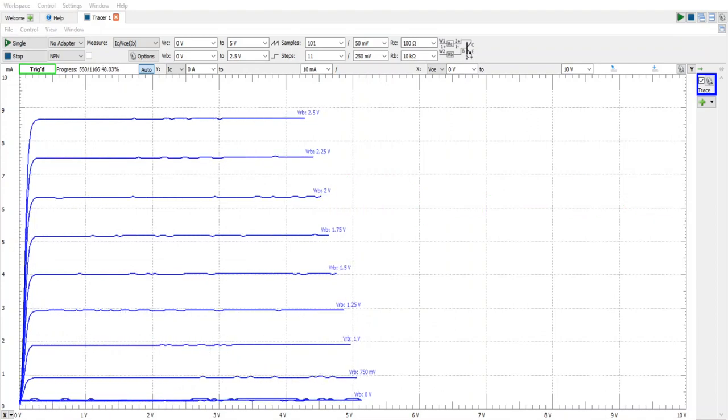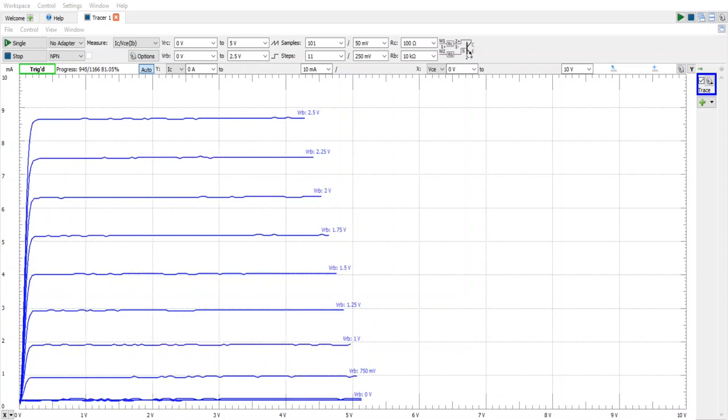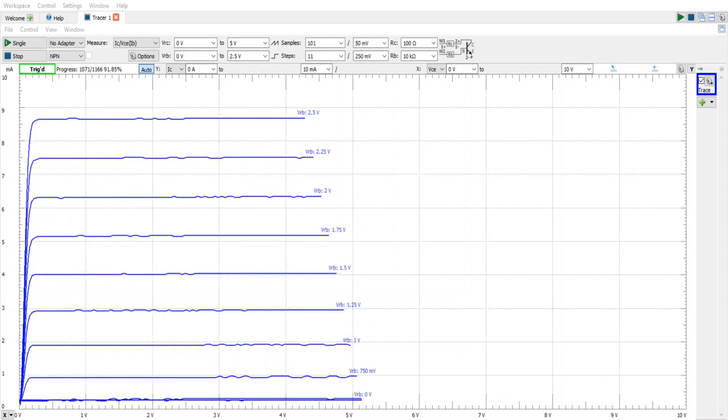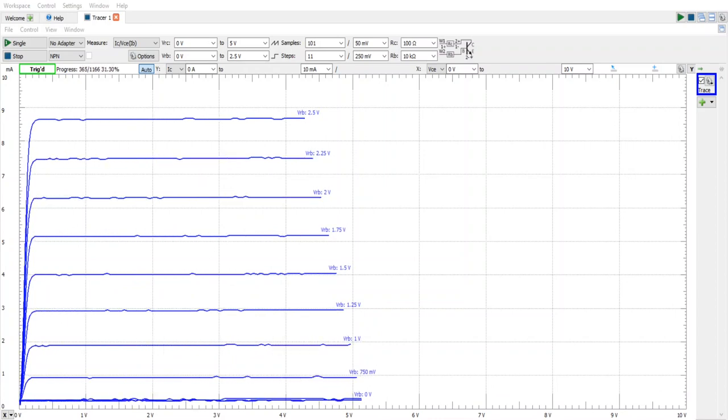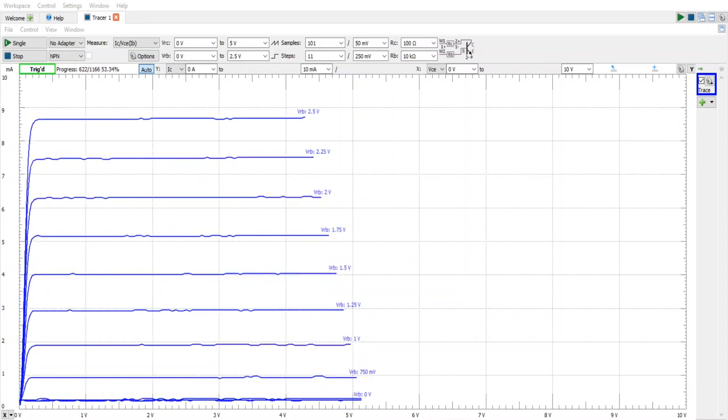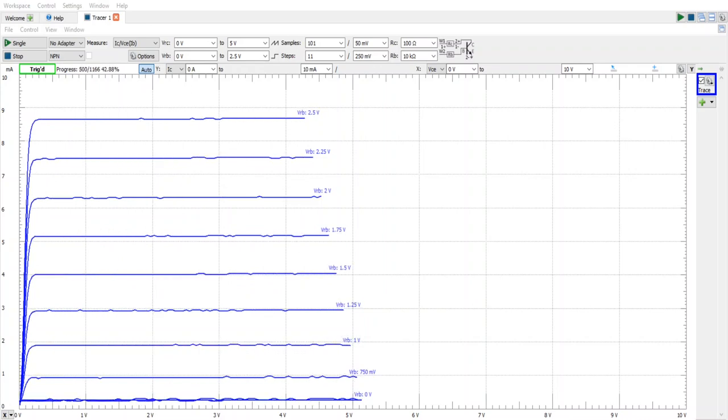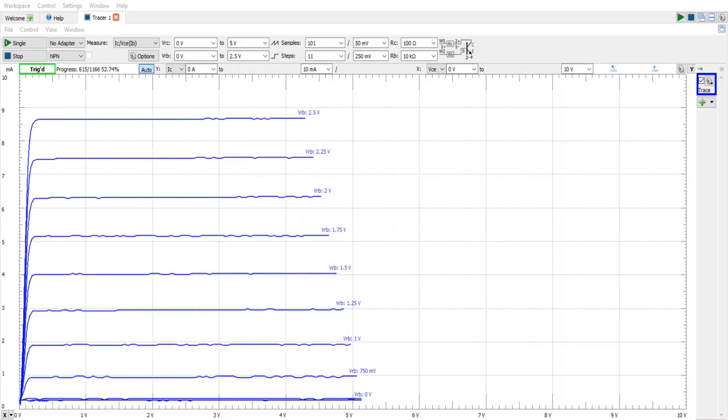Before departing I should mention that the TIP-41 is a power transistor. It's capable of somewhere around 6 amps or even 10 amps in pulsed applications. You can see here that at 9 milliamps we're barely even turning it on.